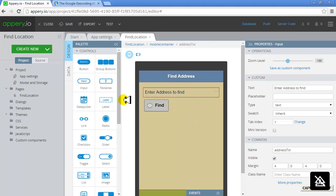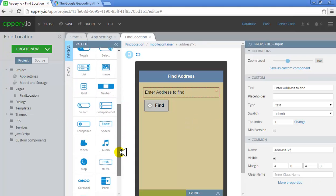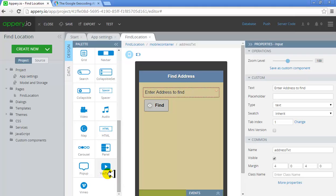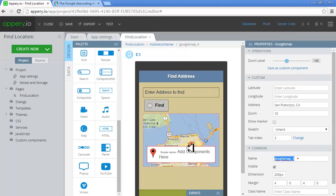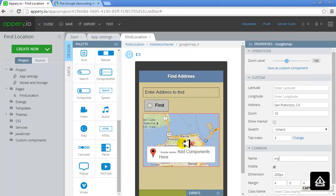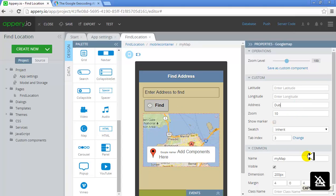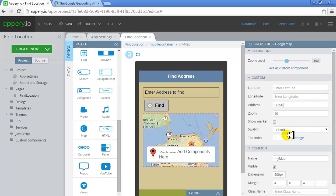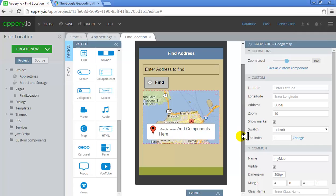Now I'm going to drag and drop the map widget. I'll give it the name 'Map' and set the default location to Dubai. I'll enable 'Show Marker' so that when a location is clicked, we can see the marker on the map.